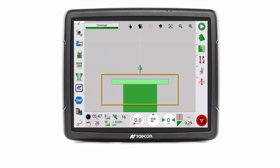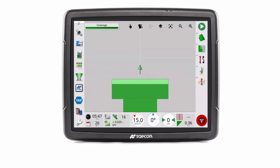The task is restarted and the new width is immediately displayed on the coverage map to match.